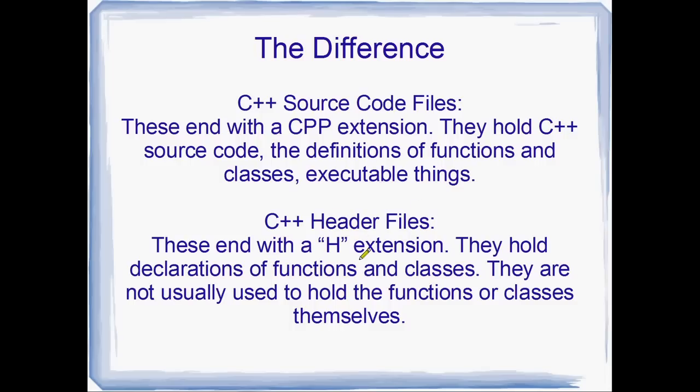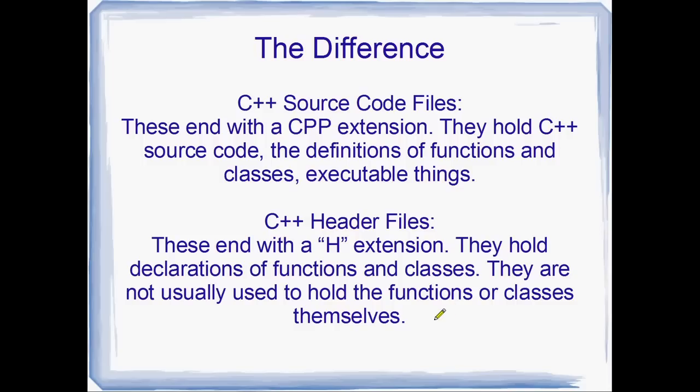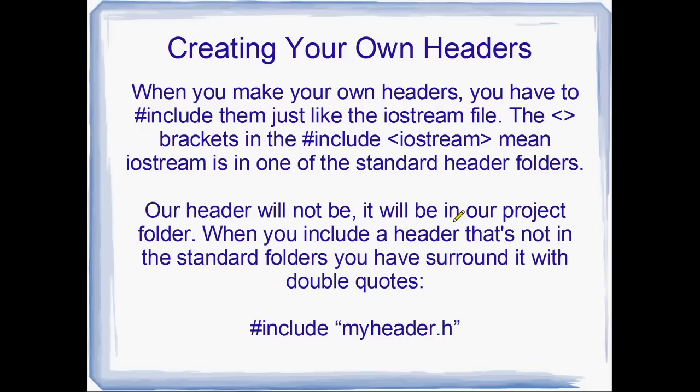Yeah, this is just what's normally done. You're actually free to put declarations in your C++ source code files. And you're free to put the body of functions and classes in your header files. It's up to you. So they're not usually used to hold functions or classes themselves, these headers. But they can.